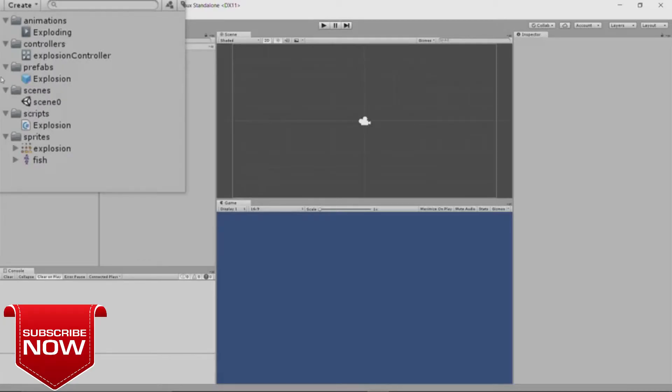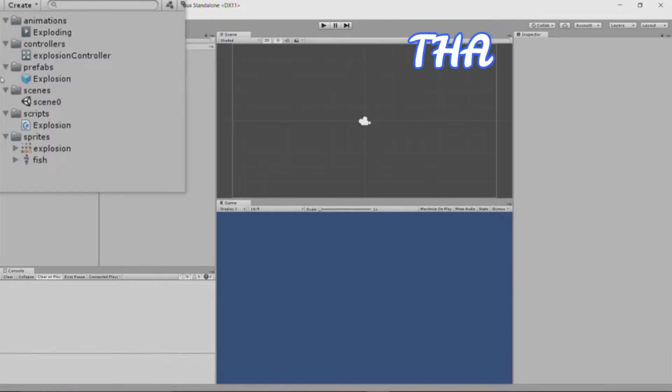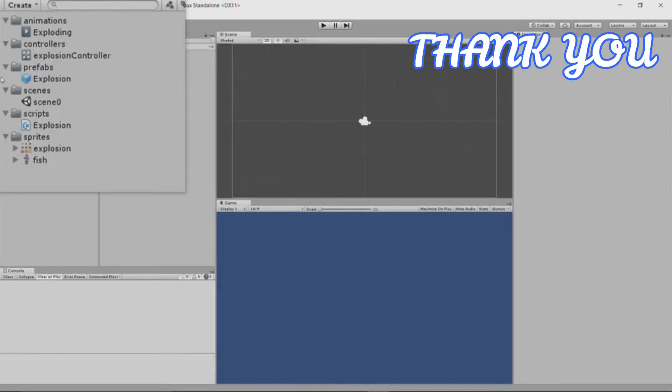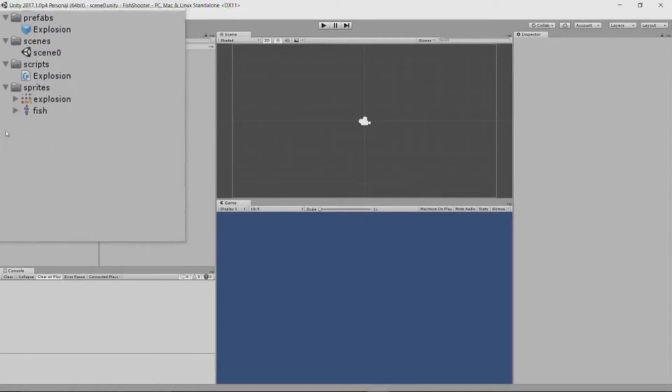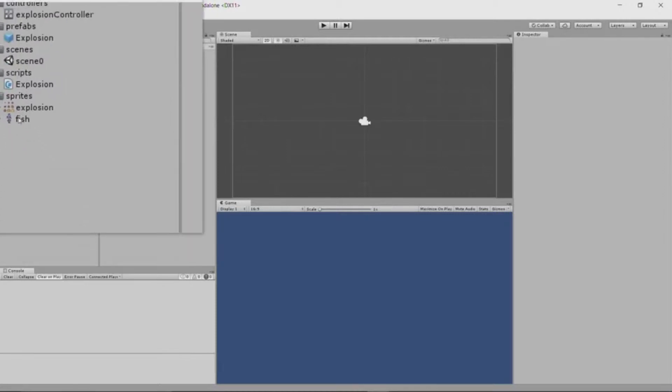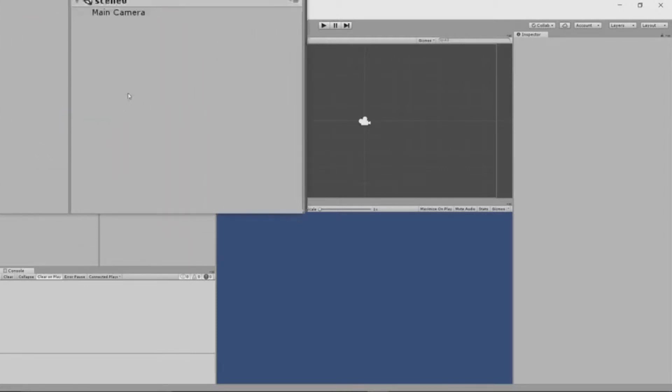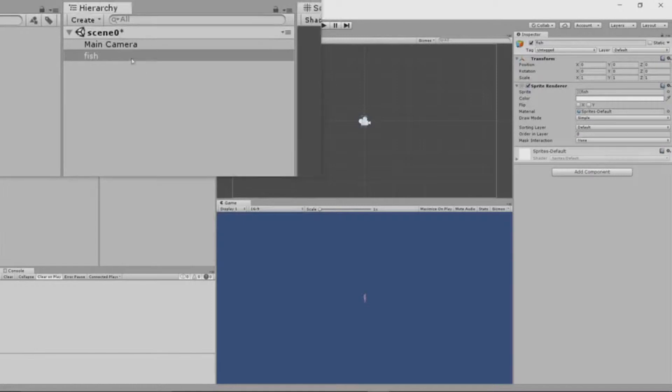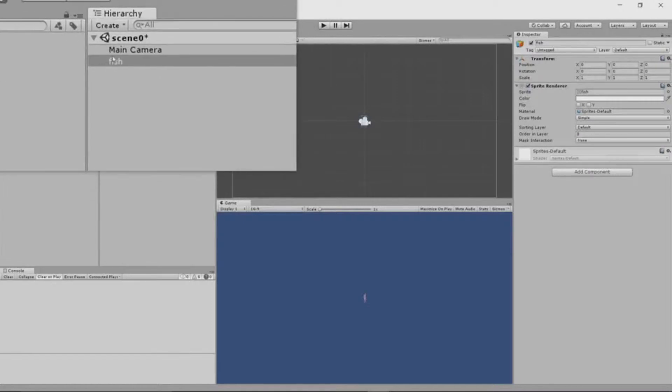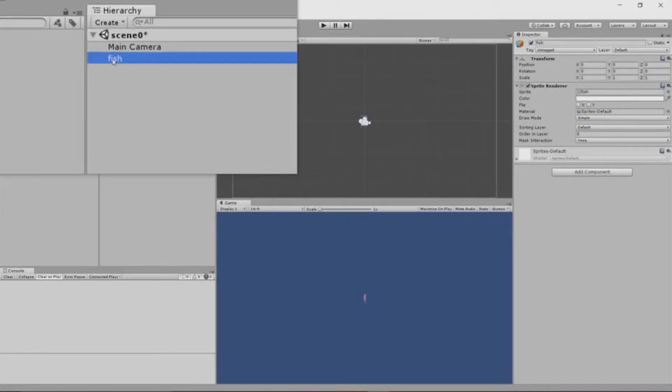You can see in the project that we're starting from that I have a number of components already included. Really, all of those are to support the explosion we're going to use when we blow up the fish, and I also have a sprite for the fish down at the bottom. I'll start by creating a fish game object by simply dragging the fish over into the hierarchy window, and I will rename it with a capital F.